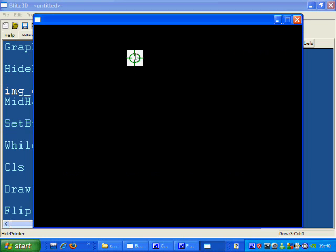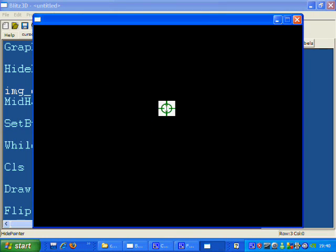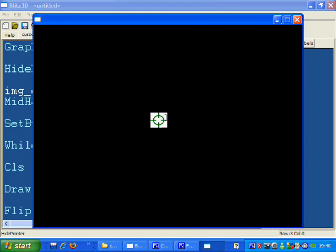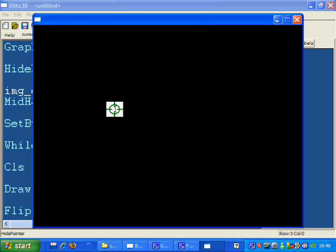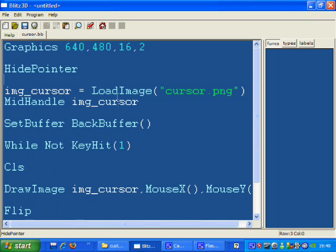So if I run this, you'll see that I've got an image instead of my cursor, instead of my pointer.